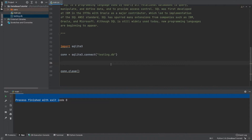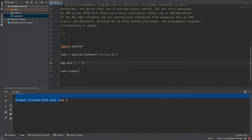Now let's create a table in the database. In order to create a table, we need a SQL query. SQL query is nothing but a language which helps you interact with the database. Let's make a variable called 'sql_qry'. A table has columns and rows — columns are specific categories and rows are different types of data or inputs. To create a table, we write the query in all caps: 'CREATE'. Whatever SQL keywords we write, we write in capitals — it is case sensitive so make sure your work is perfect.